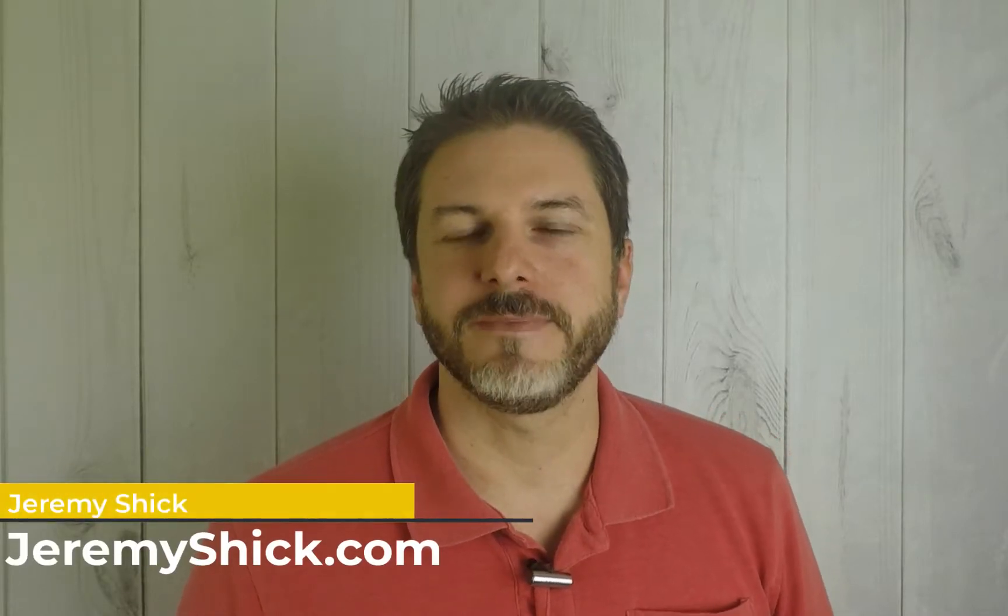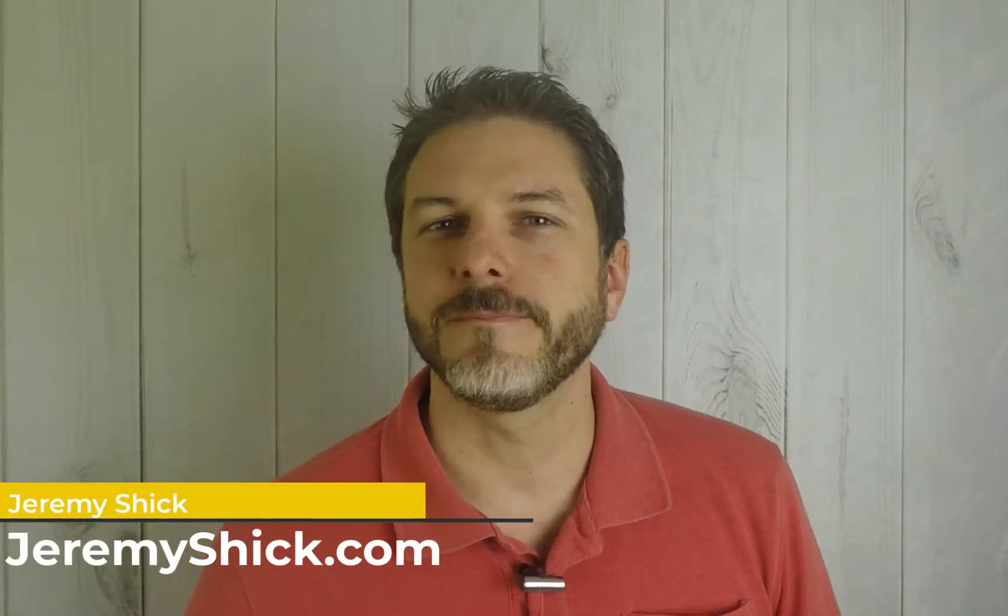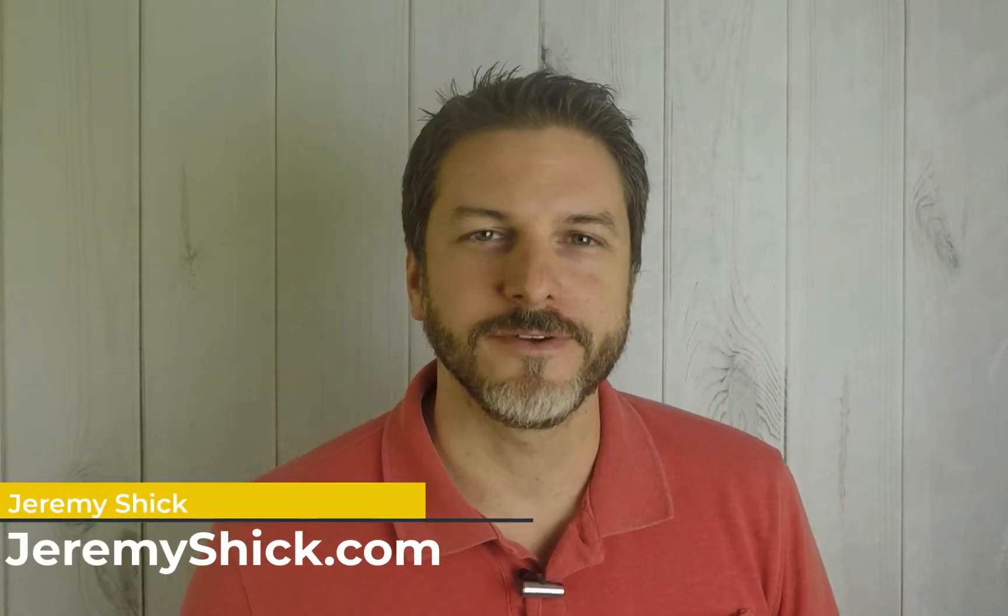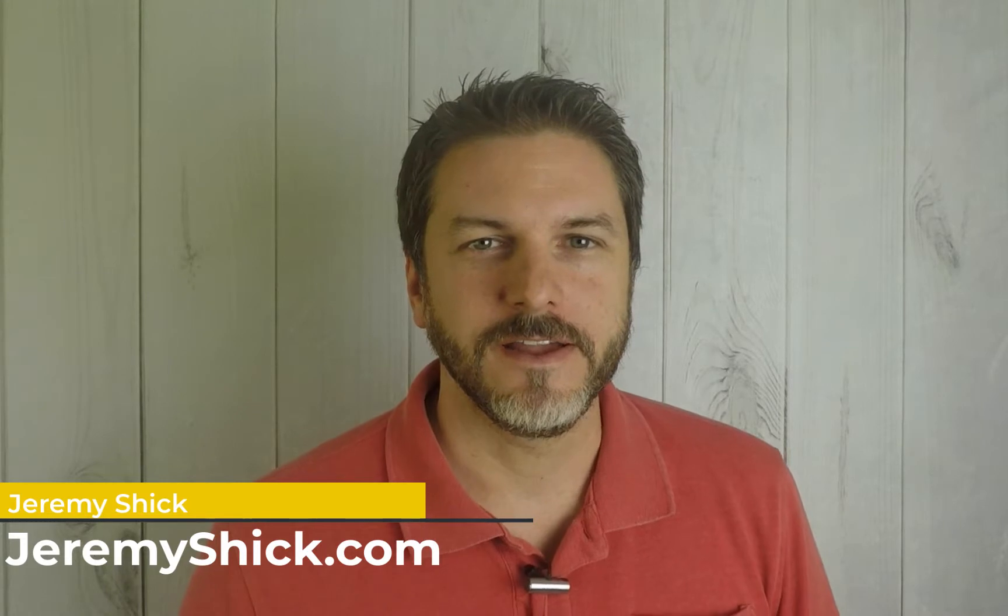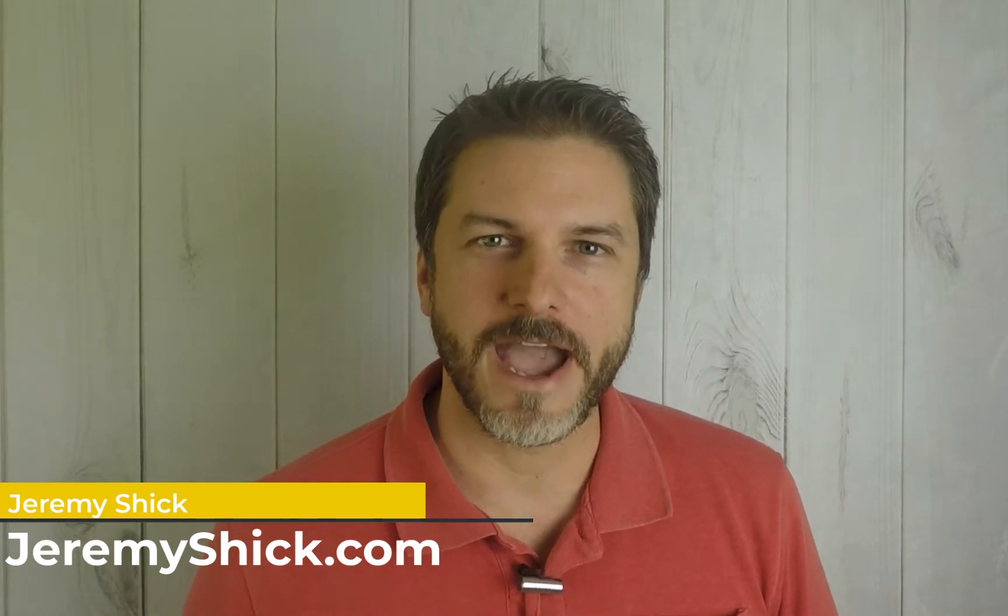Welcome everyone, my name is Jeremy Schick and I am here to help you get the most out of your website. So in today's video we're going to talk about adding a custom button to your Divi menu.